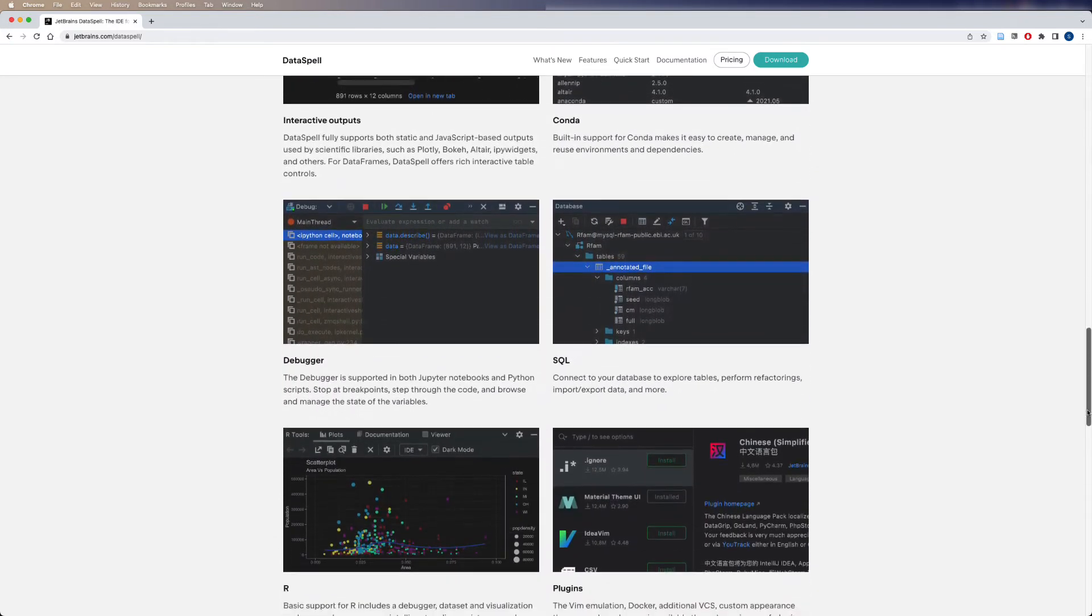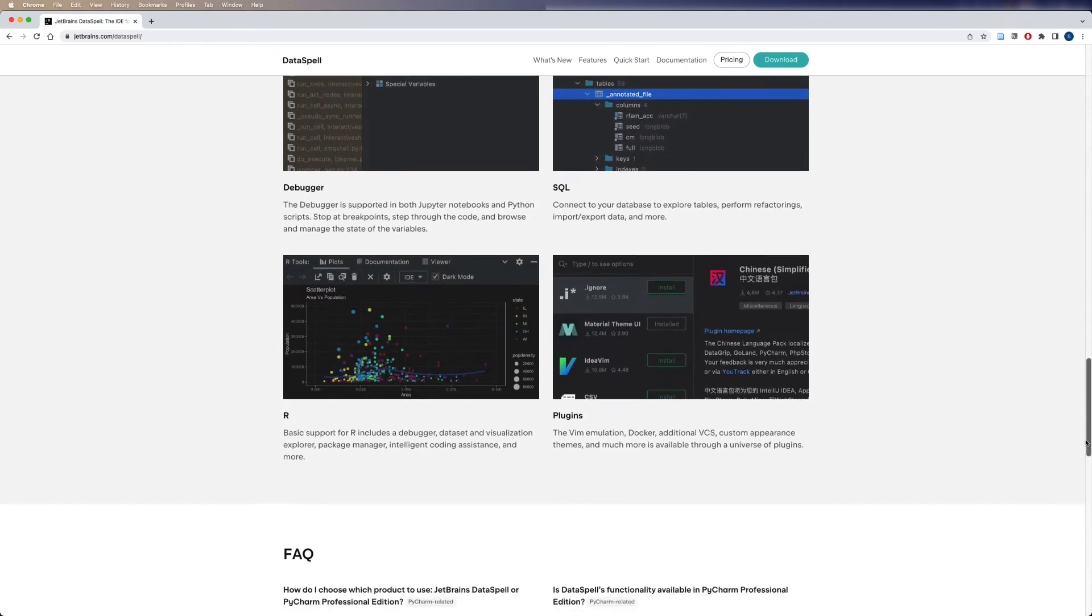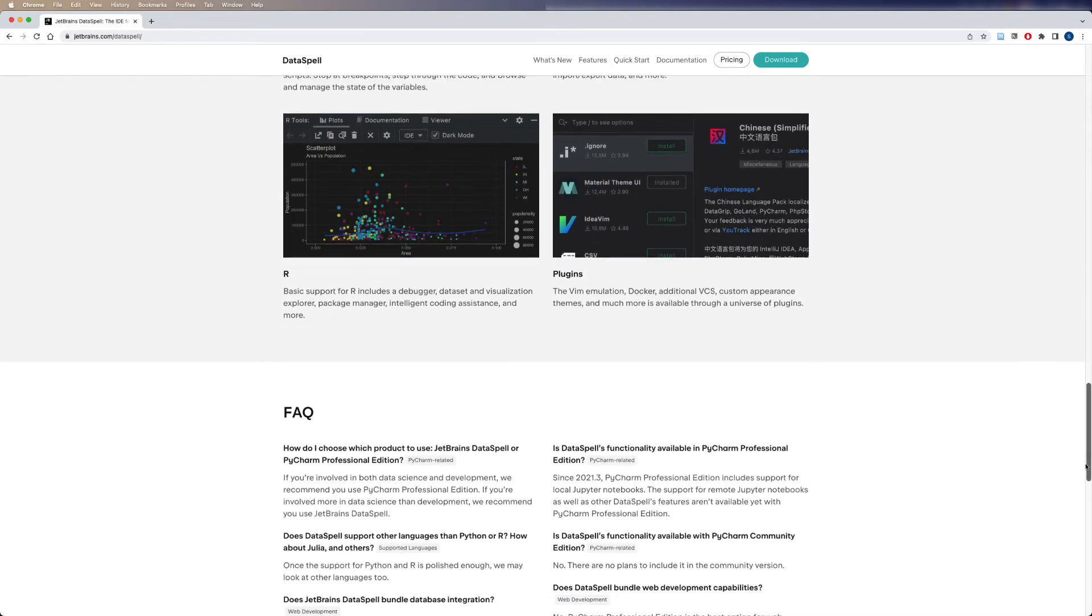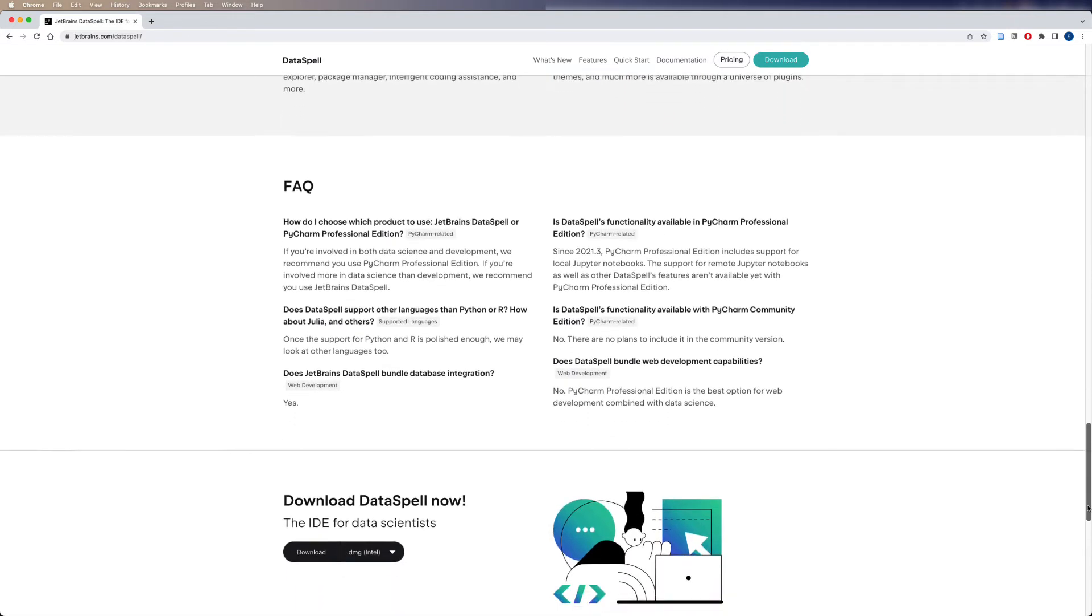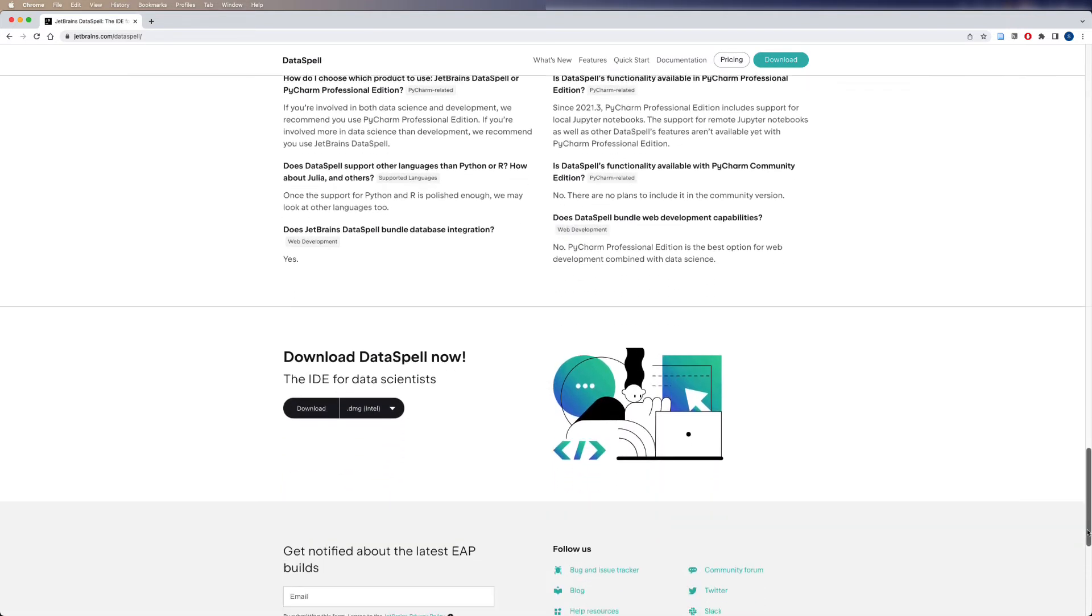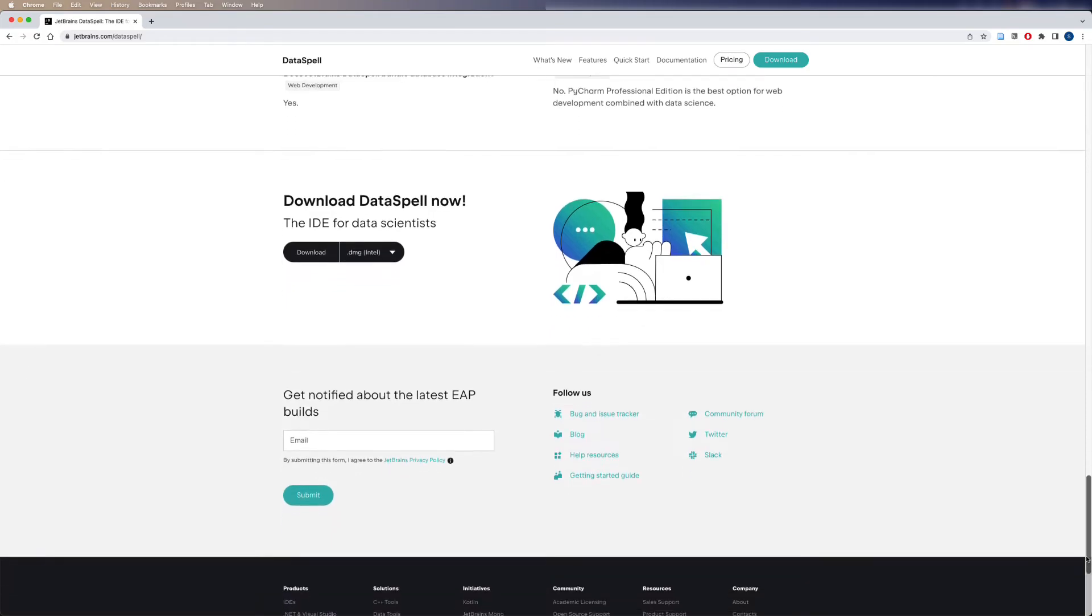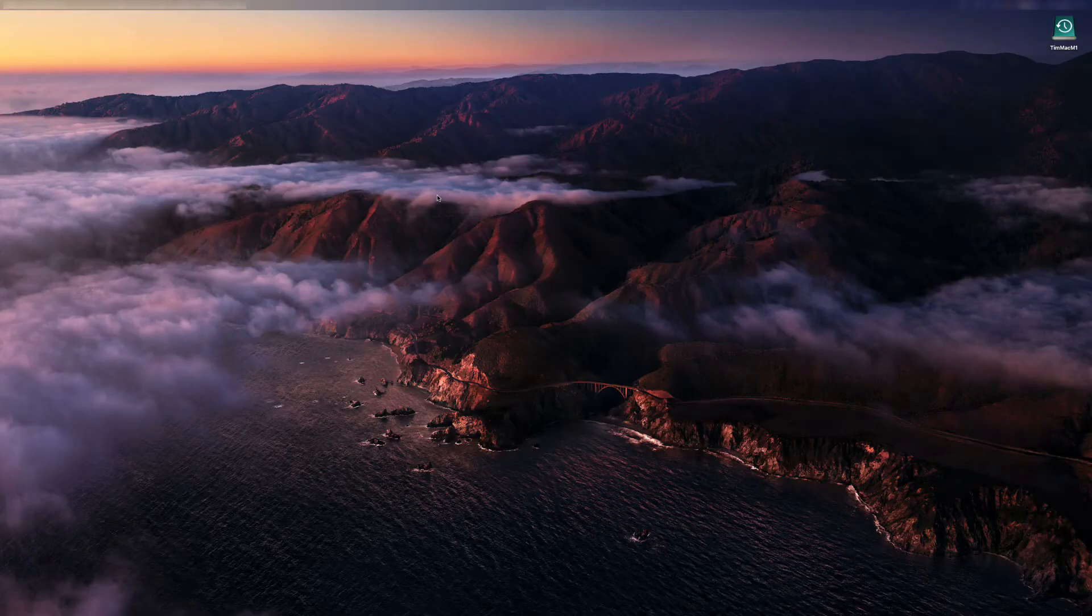Dataspell is still under active development, and the Jupyter Notebook console is somewhat hidden, and here is how to enable it.